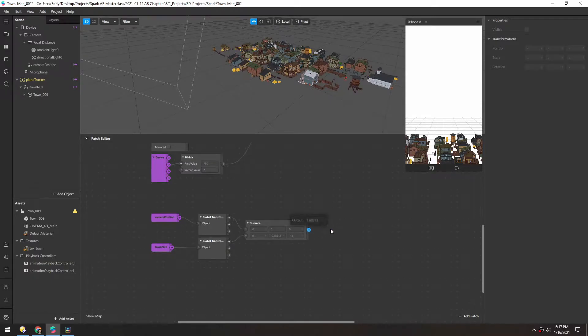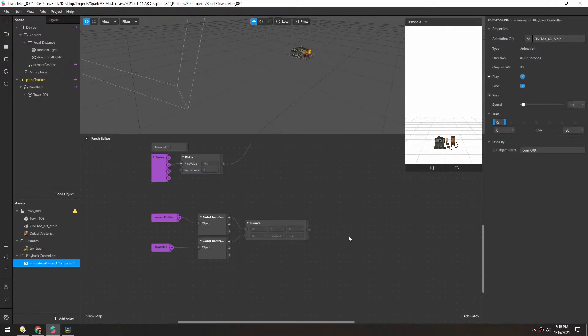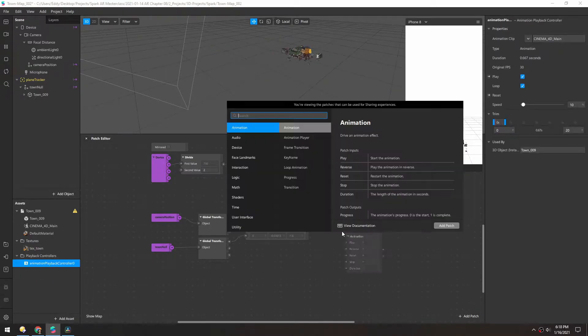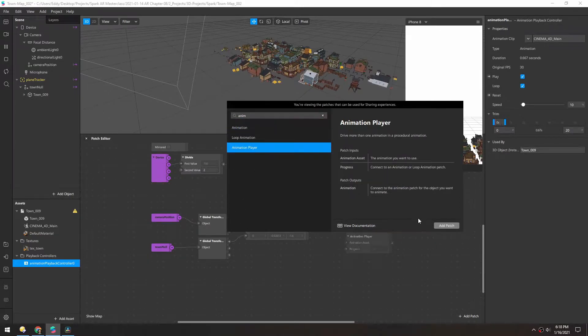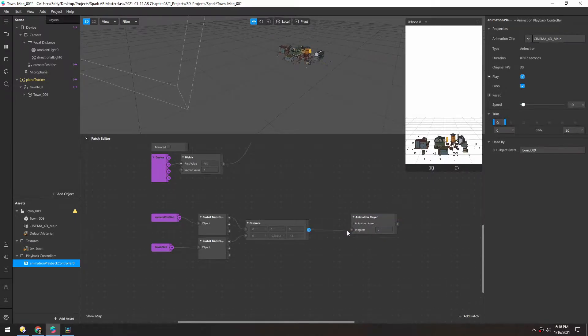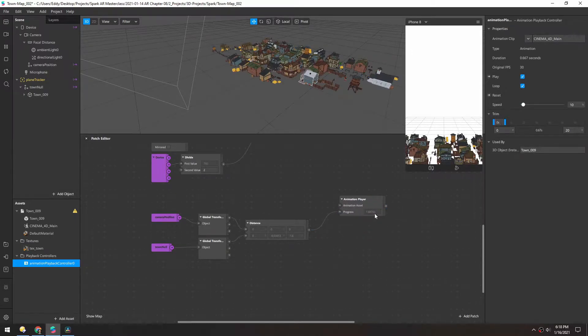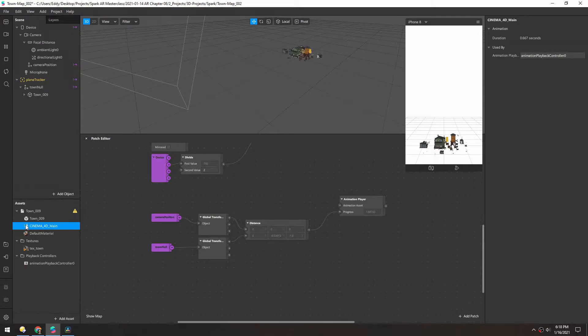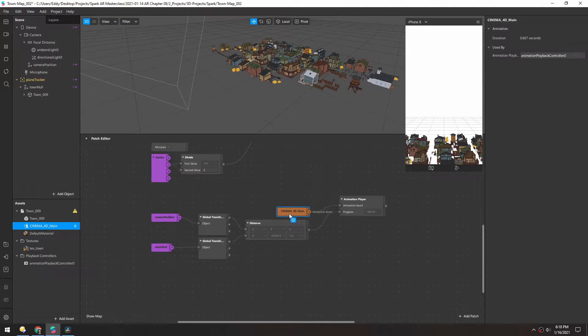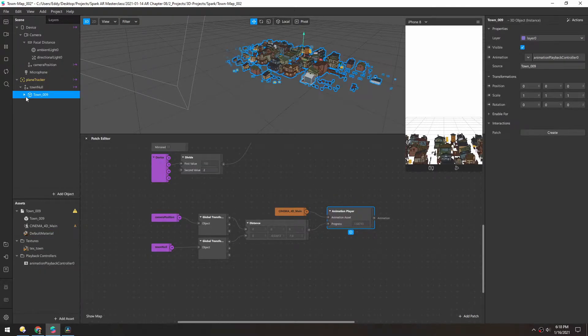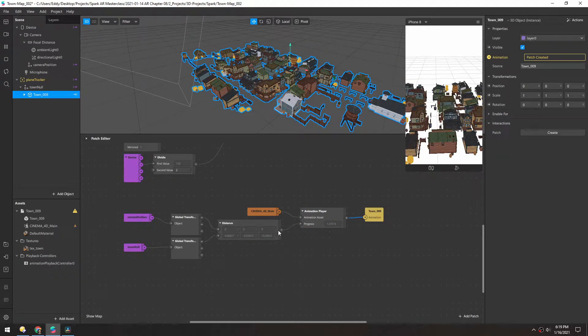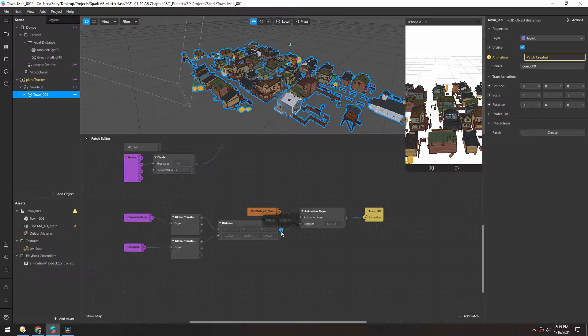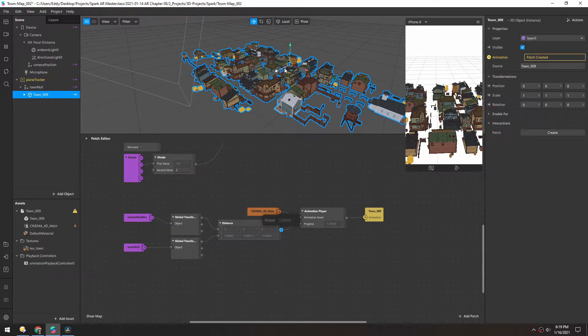We need to take this number to control this animation. Let's add an animation player. The progress for now, we'll just put directly into here. The animation asset is this little running figure here. And then the animation itself goes into the model up in the scene manager, under animation right here. Now we definitely need to control the output of this distance because right now it's at 1.3, so it's already above one.